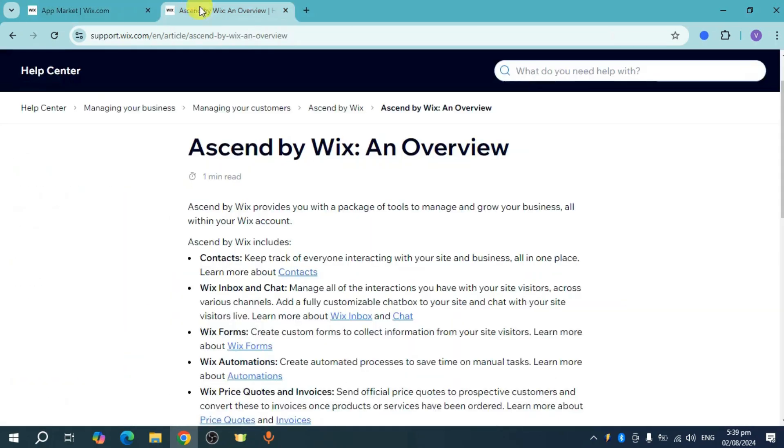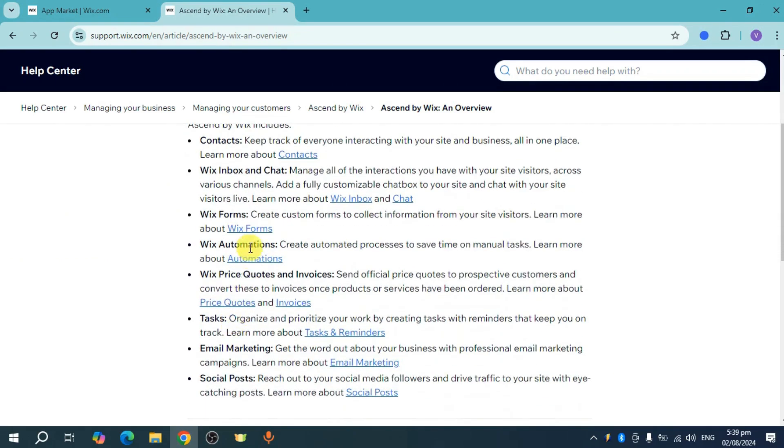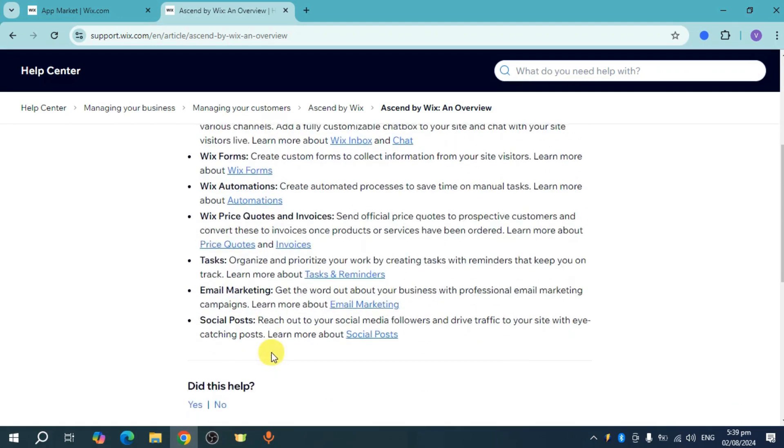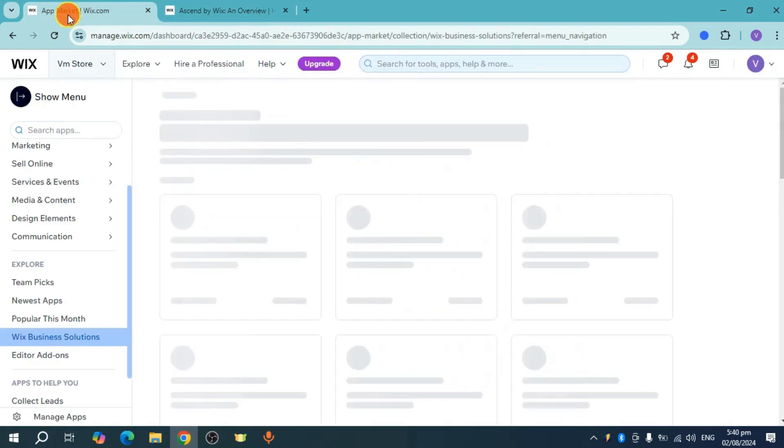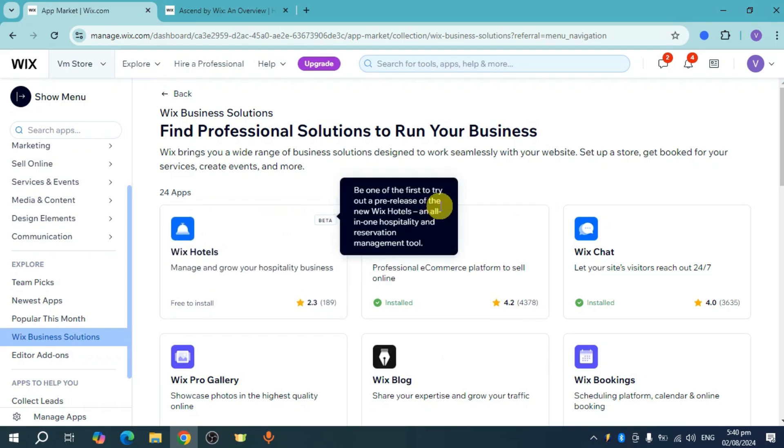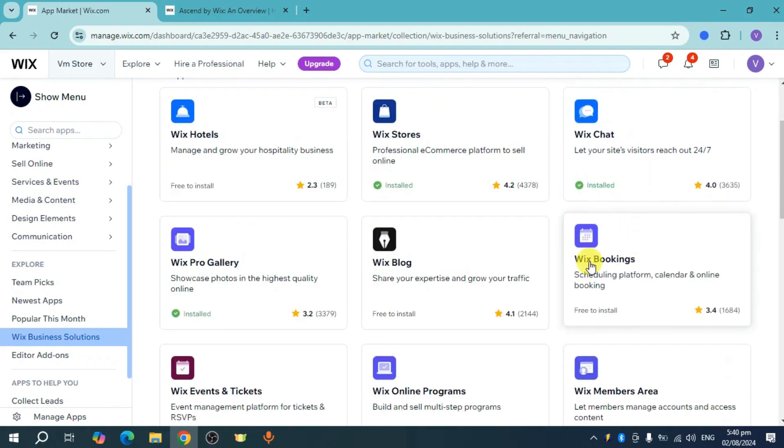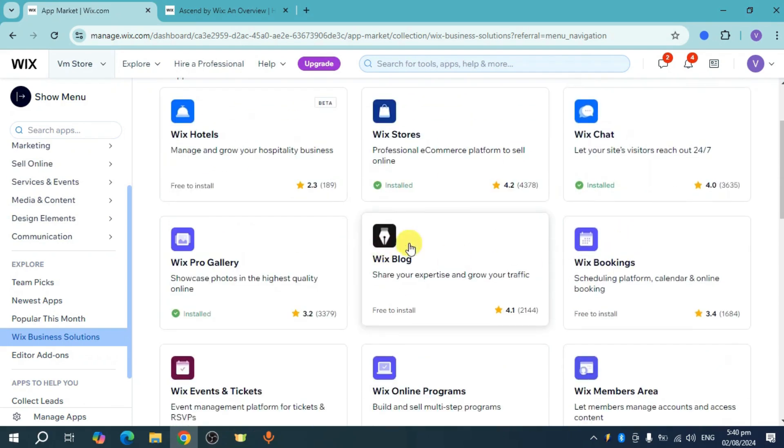According to the Wix help center article, Ascend by Wix includes contacts, inbox, forms, automation, price quotes, tasks, email marketing, and social posts. All of these features will be added under professional solutions for your business.